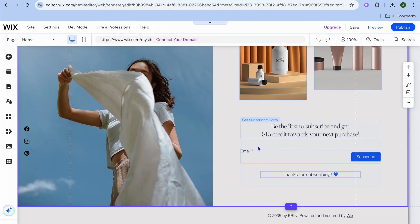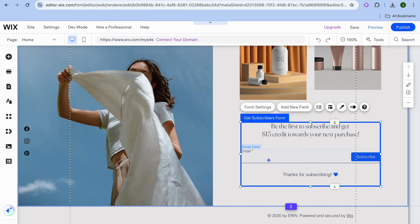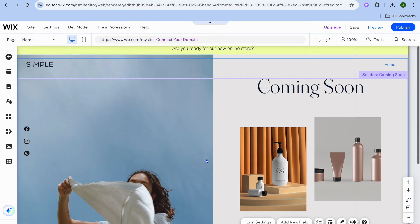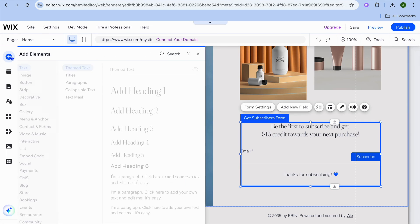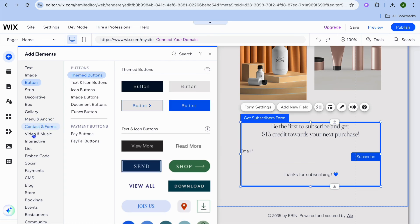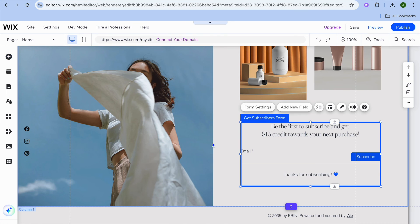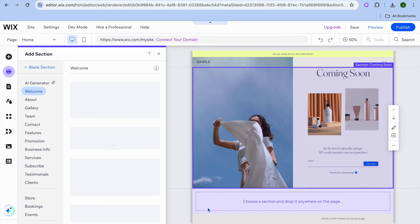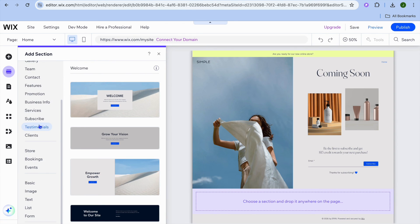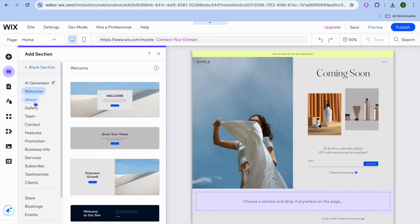If you'd like to edit the email section, tap on the email box, then tap on form settings. You'll see the option to add fields — you could add other fields so that instead of only collecting the person's email address, you could also collect their phone number. If you'd like to add an element you don't see, tap on the plus in the top left hand corner to add text, video, or anything you want to your landing page. To add another section, hover over the bottom section, tap on add section, and from the left hand menu you can add an about section, a gallery, contact information, and more.